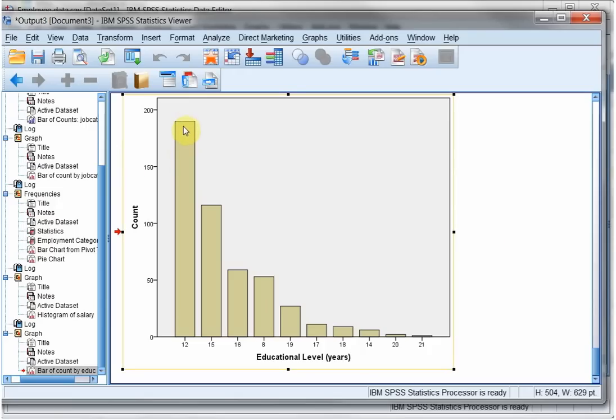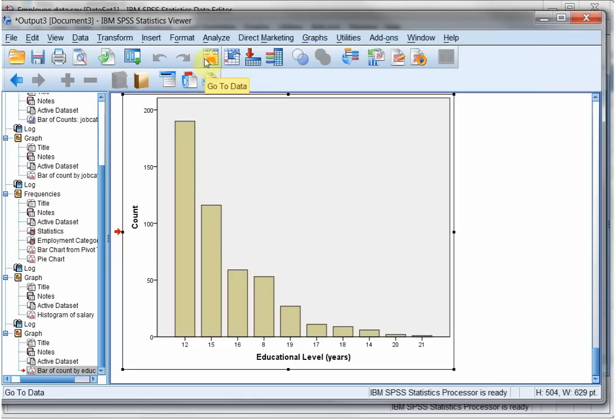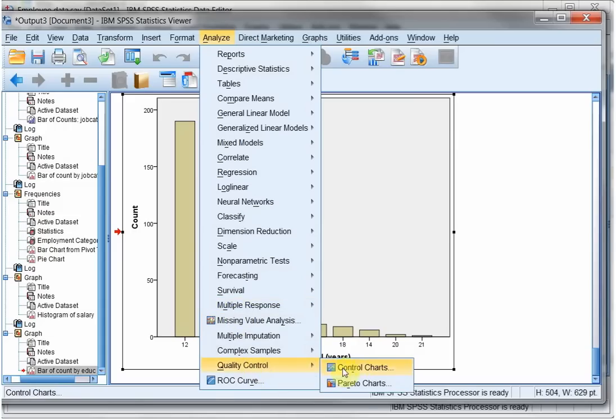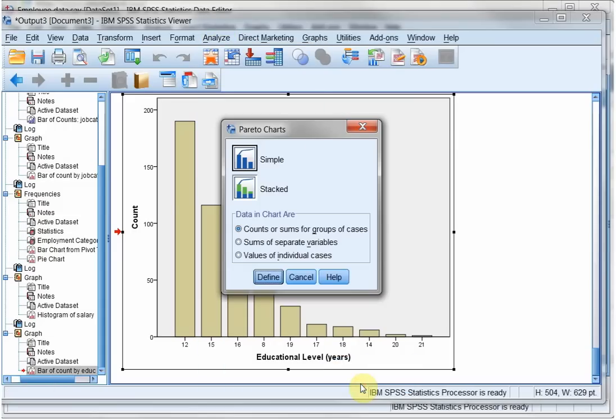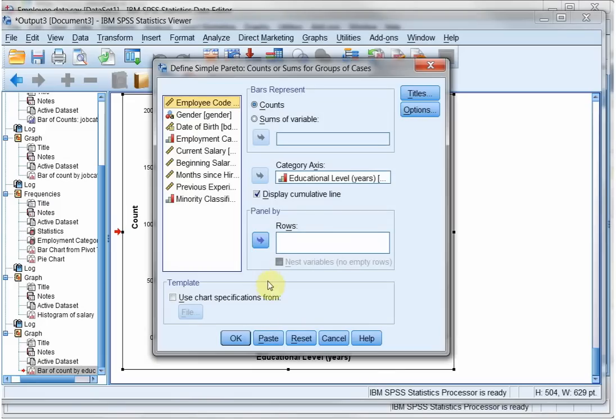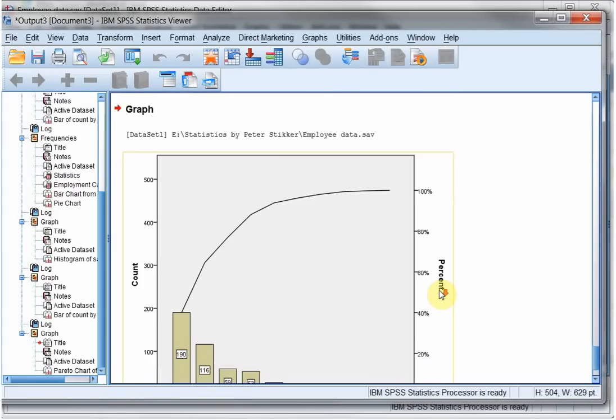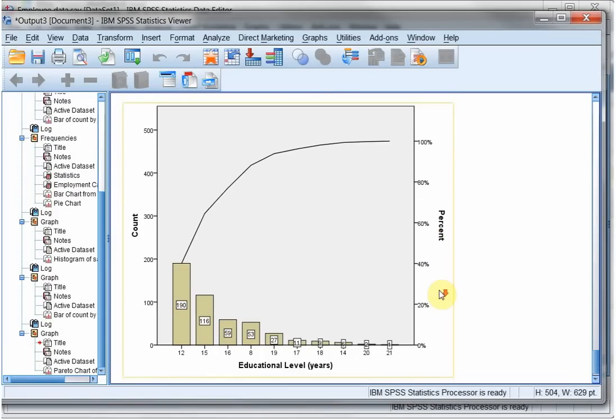Most Pareto charts however also have a secondary axis showing the cumulative percentages. And that's actually hidden under Analyze, Quality Control, Pareto Charts. I like a simple one. Define educational levels. That's the one I wanted. And now I nicely have a Pareto chart.